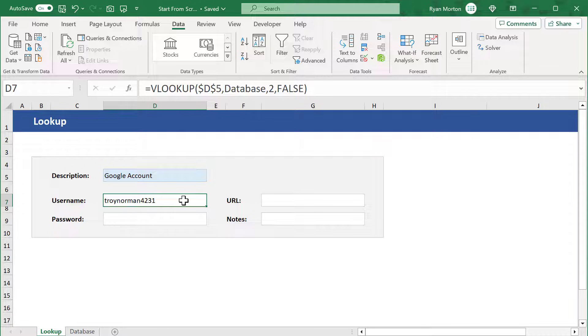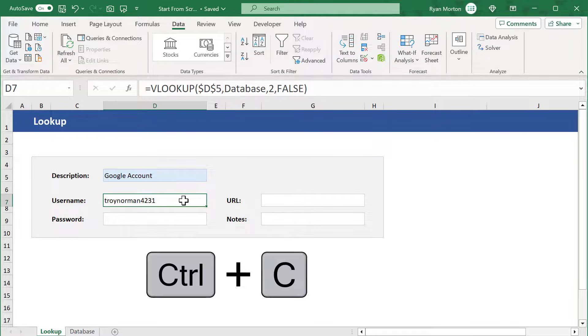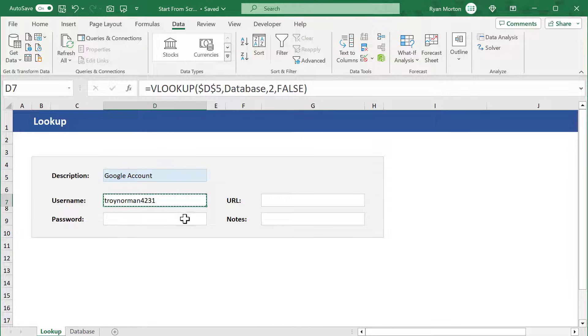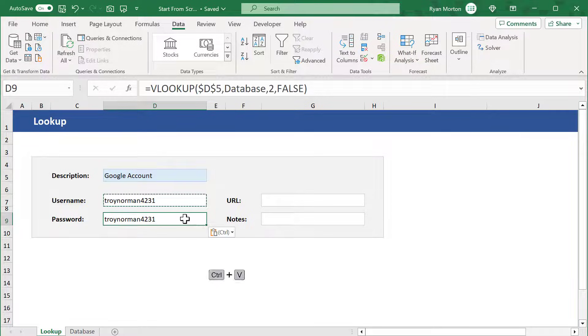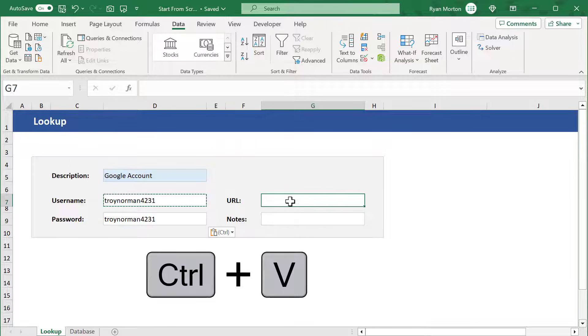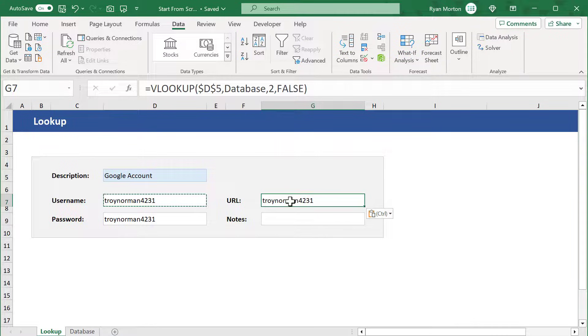Now to save time, select cell D7 and use Ctrl C to copy. Then select D9 and use Ctrl V to paste. Select G7 and paste again.